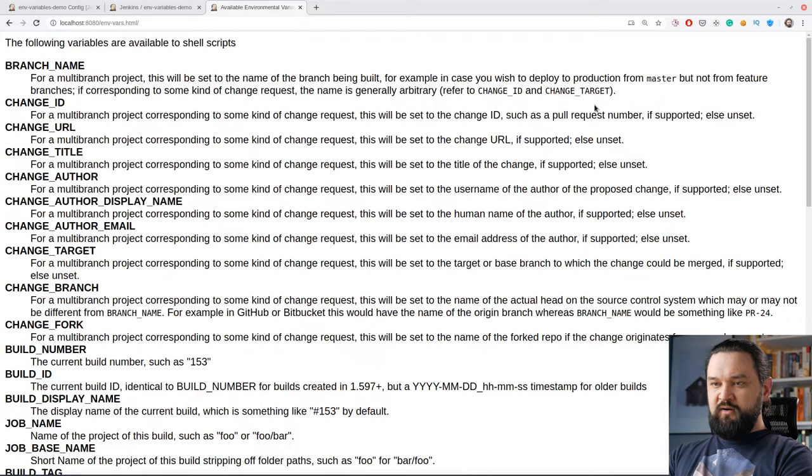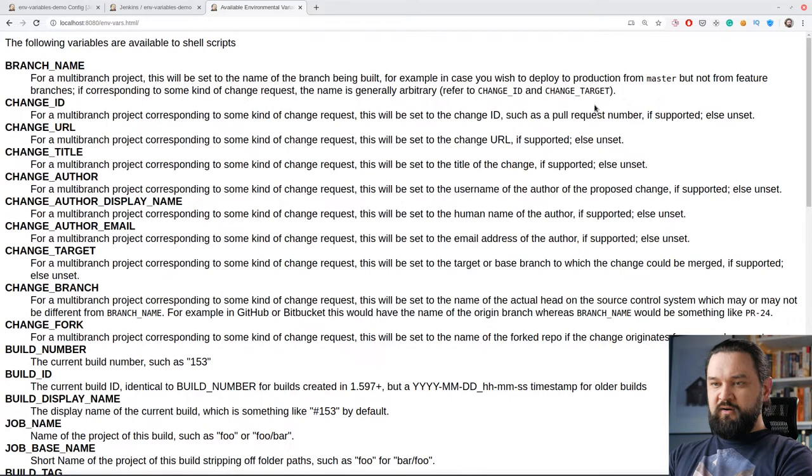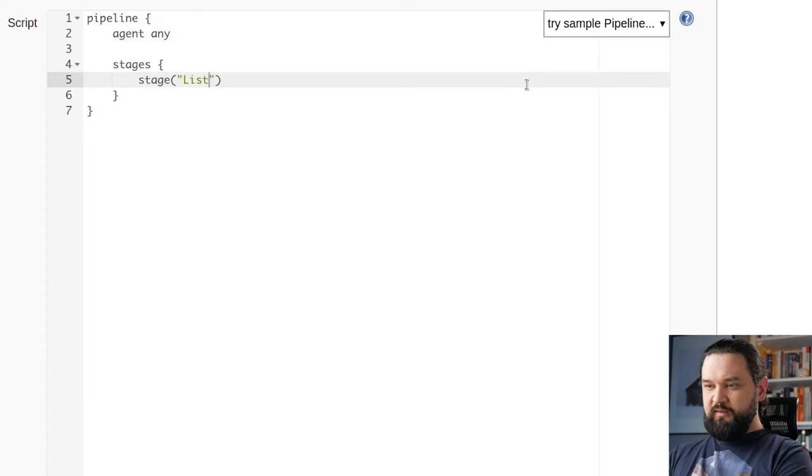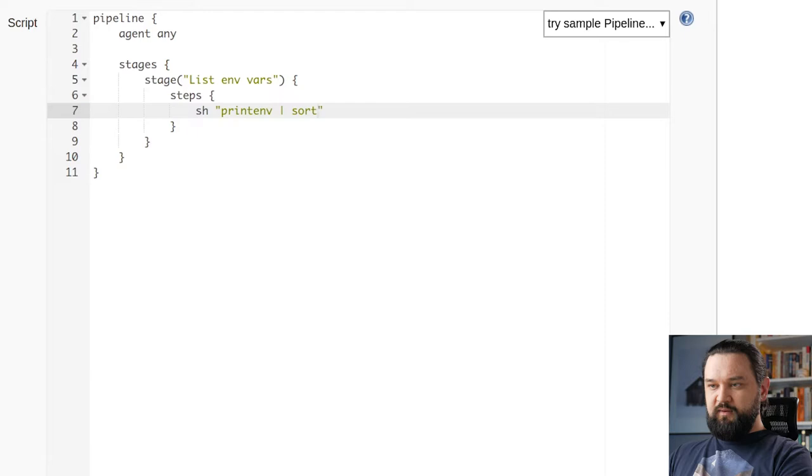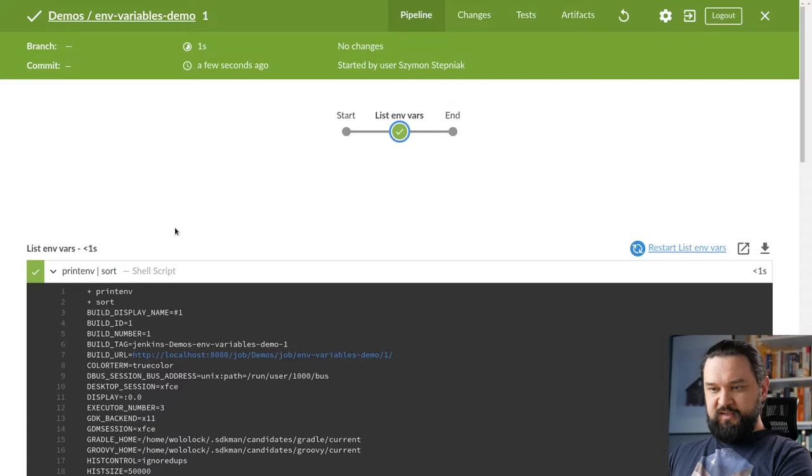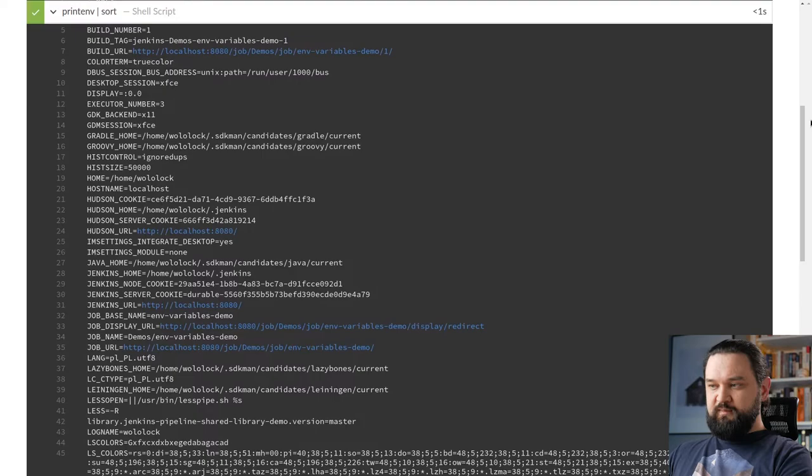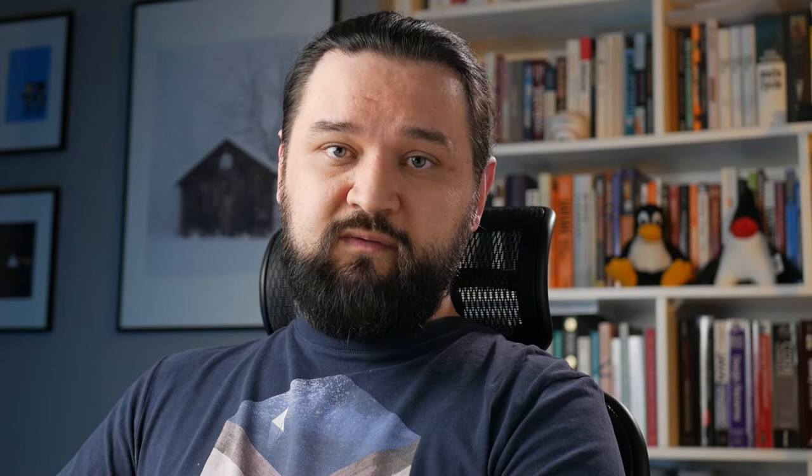This is not the full list, but we can also see some of these variables in the pipeline. So let's create a simple stage in our pipeline where we will call print env sorted alphabetically. I can apply this here and we can run our pipeline to see the list of all available env variables in this specific Jenkins instance.